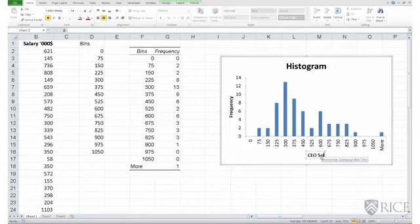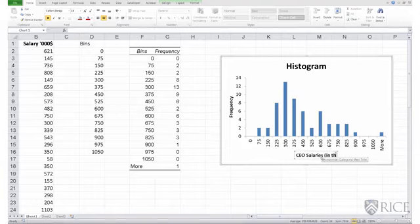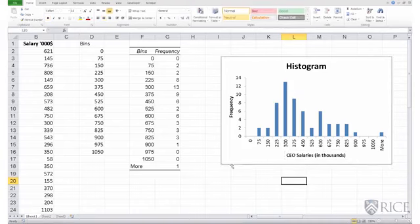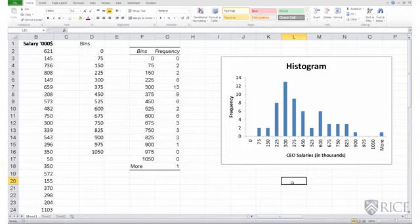CEO salaries. In thousands. And I get back the histogram that we had seen earlier. A few observations before we close this lesson.